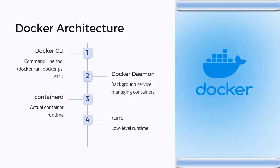And at last, runc, the low-level runtime that creates and manages container processes. So technically, Docker is like a manager that talks to containerd, which actually runs the containers.